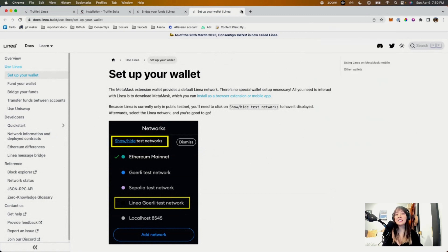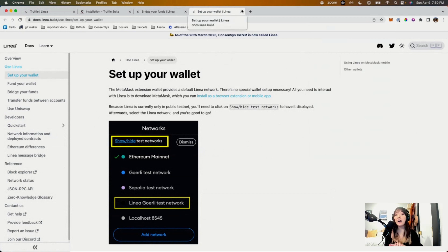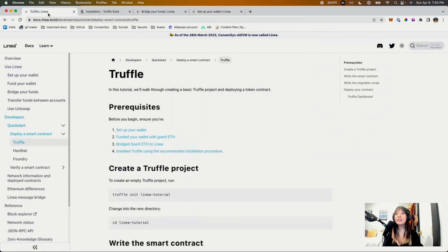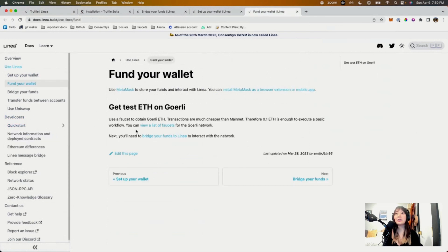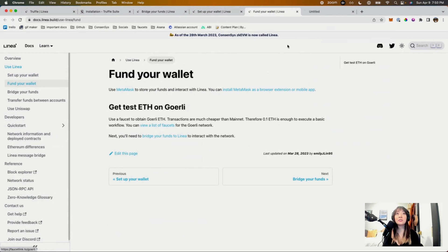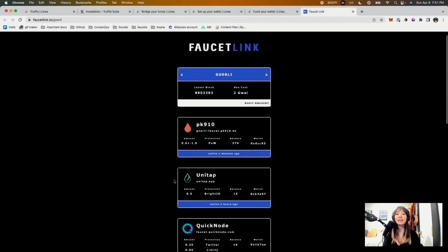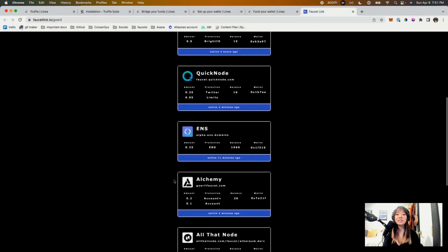The next thing we need to do is actually get test ETH to actually do the deployment. So in order to do that, you can go back here. Let's open up that page, funding your wallet. It is Linea Goerli, so we'll need to get Goerli ETH. So to do that, we can access any of these faucets here.